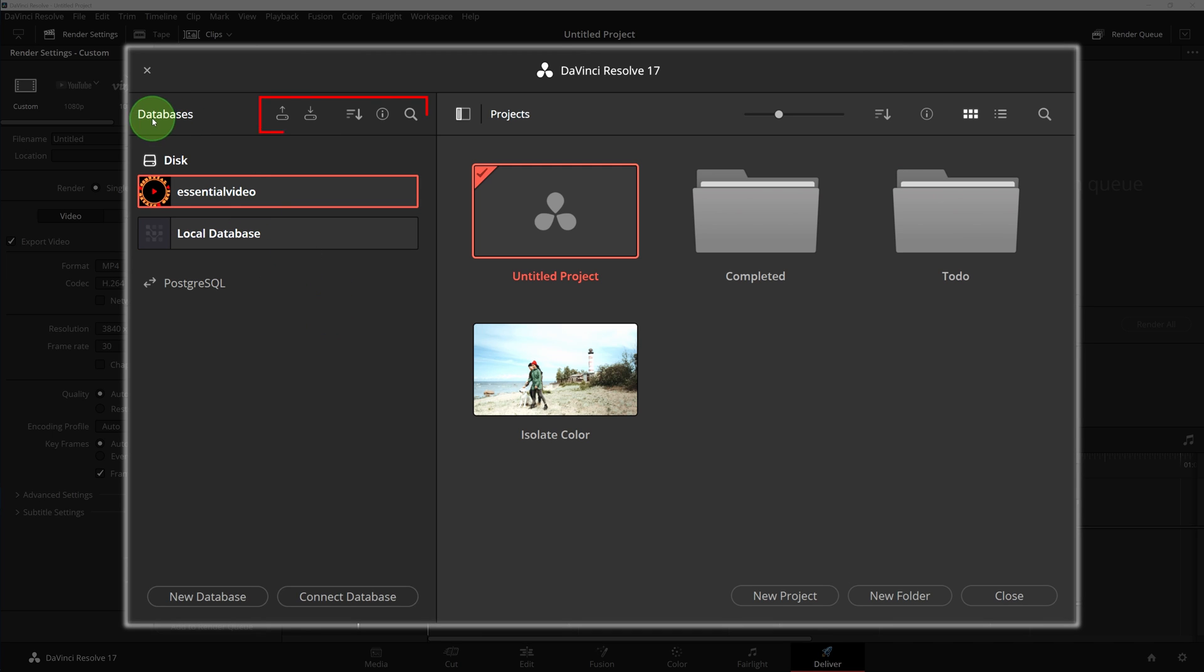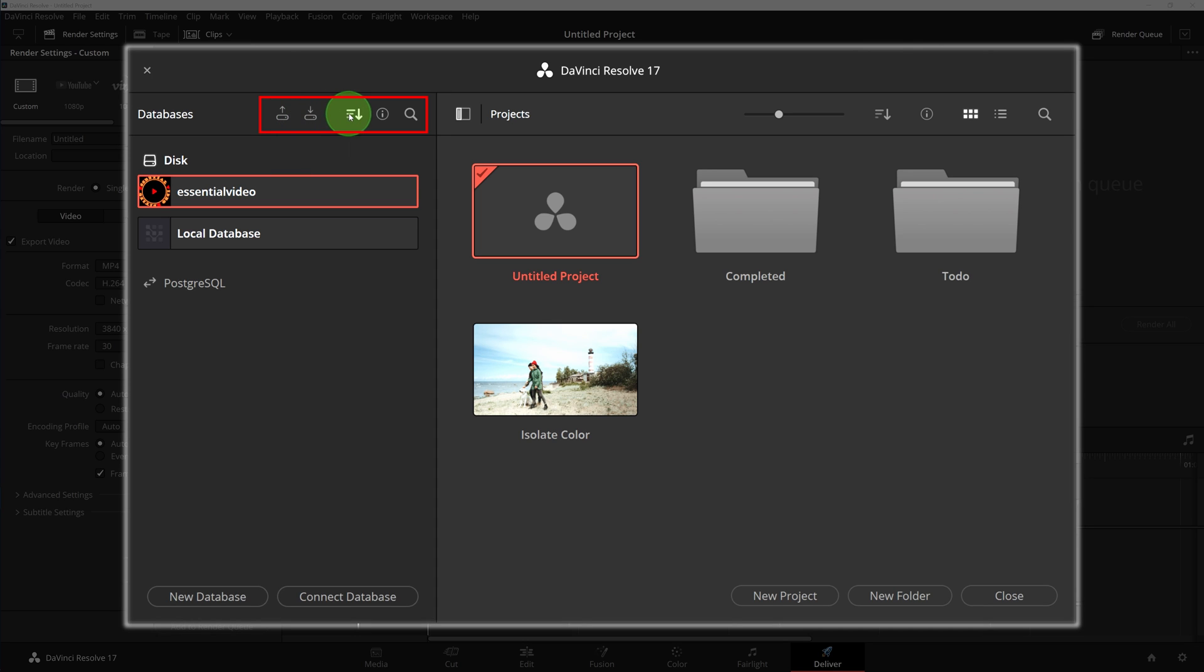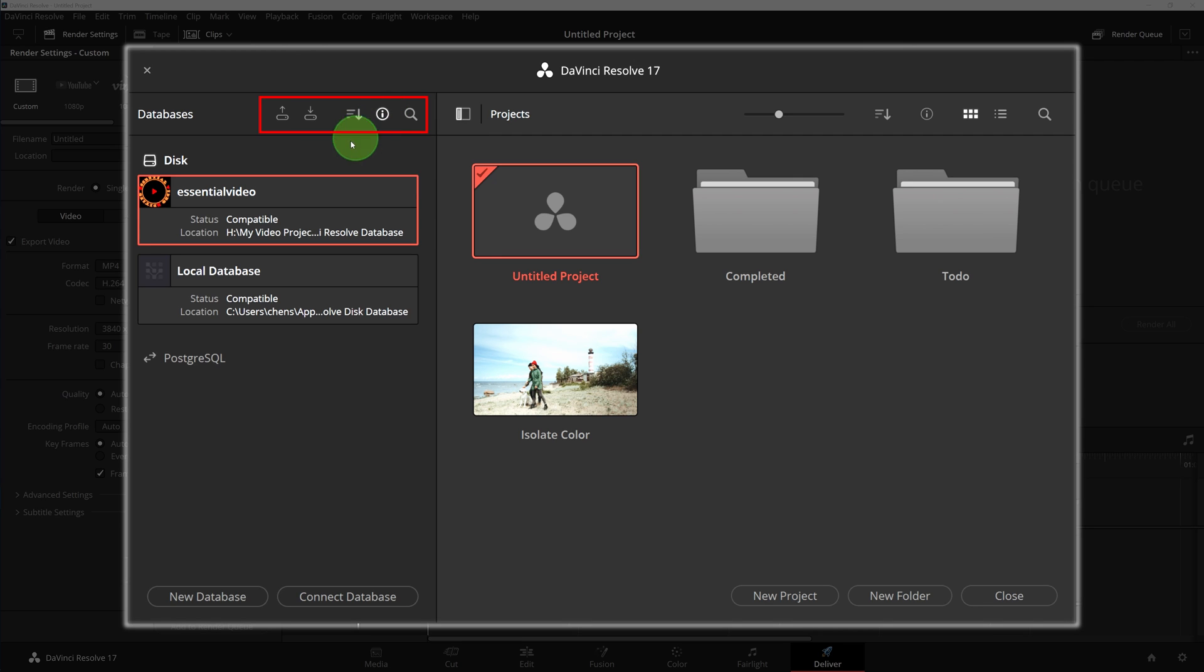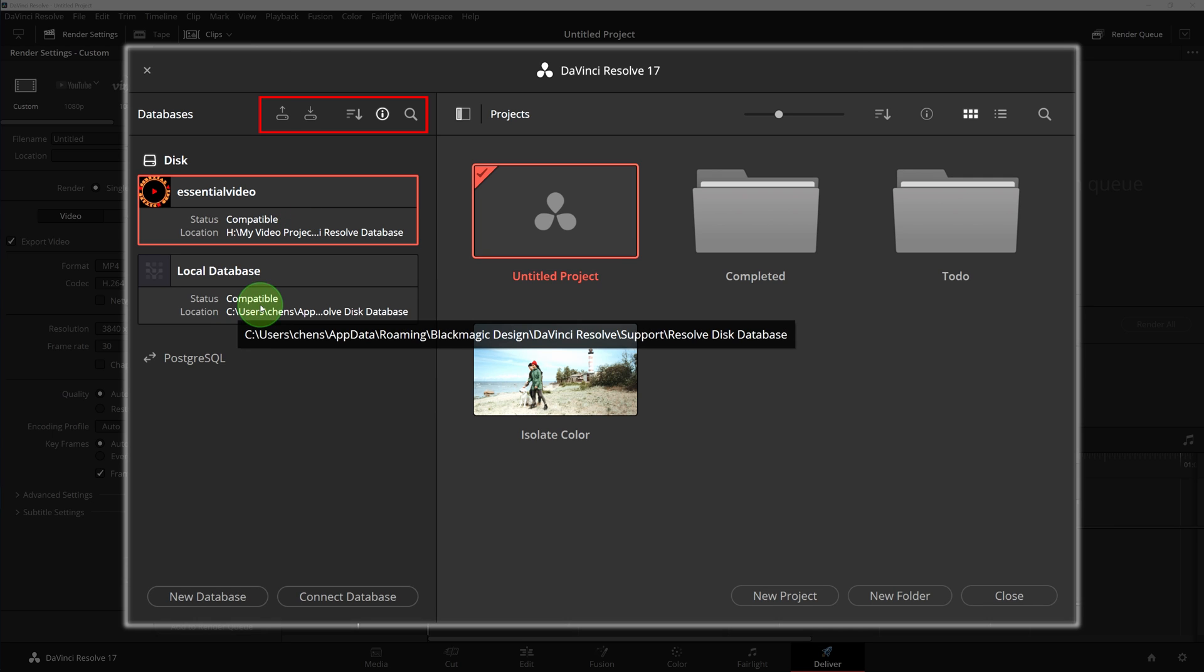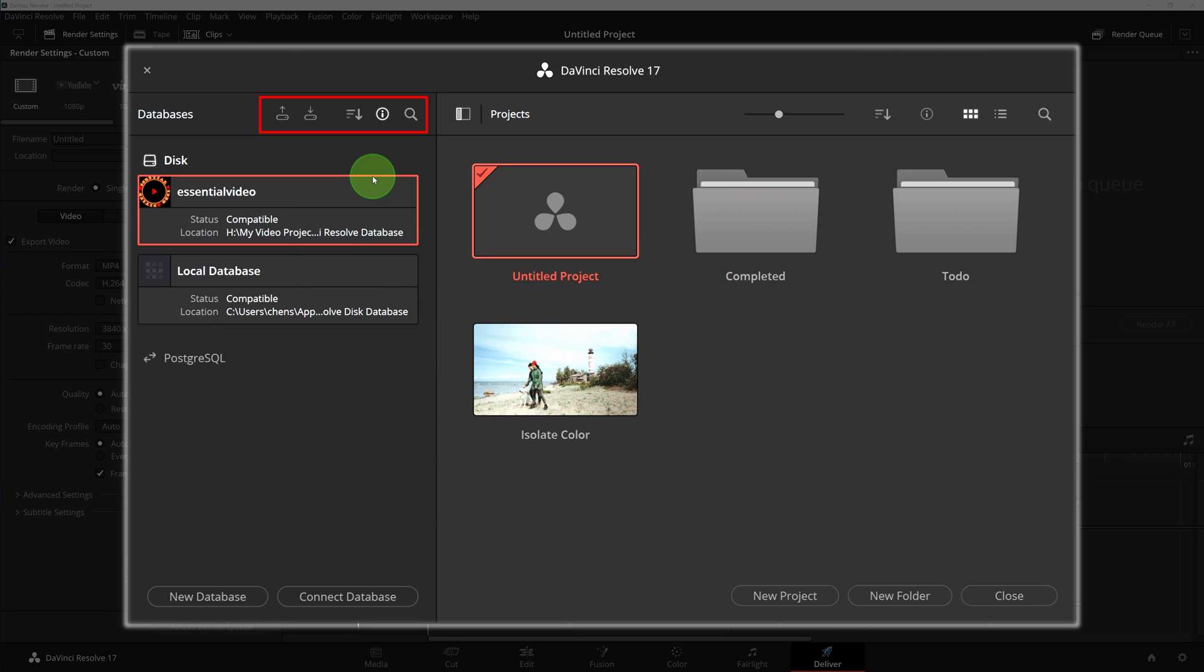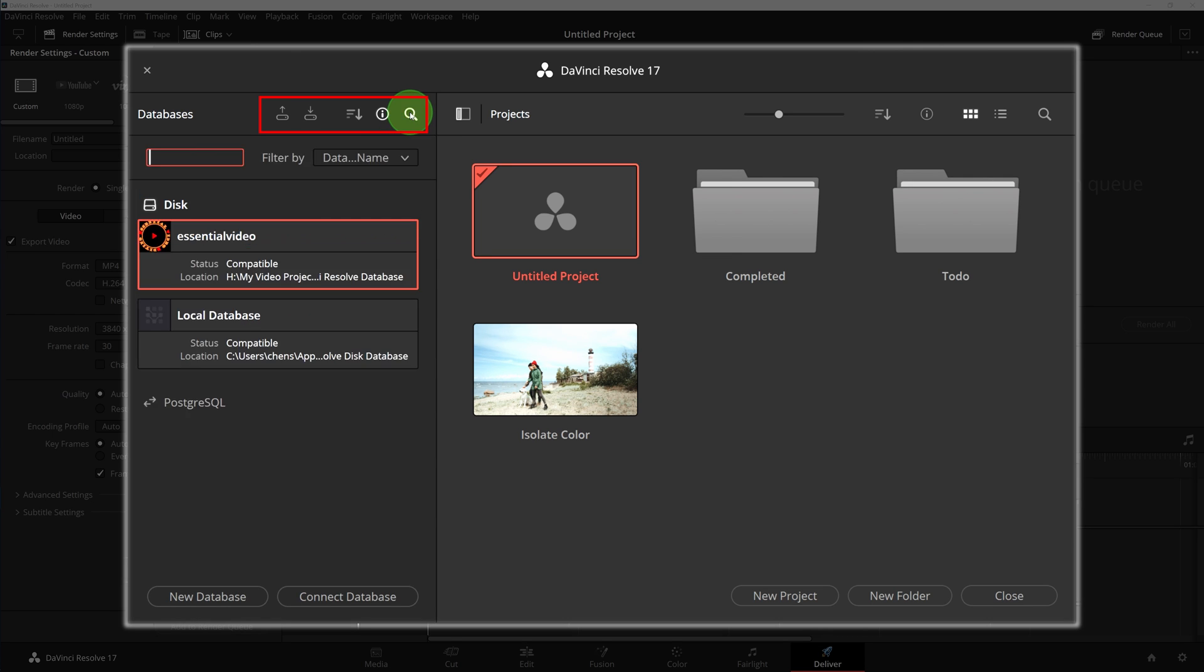These buttons at the top allow us to back up and restore databases, sort the list, or toggle the database detail on and off. The detail shows the status and database location. Not sure if we will ever need this search function, but it's there ready for use.